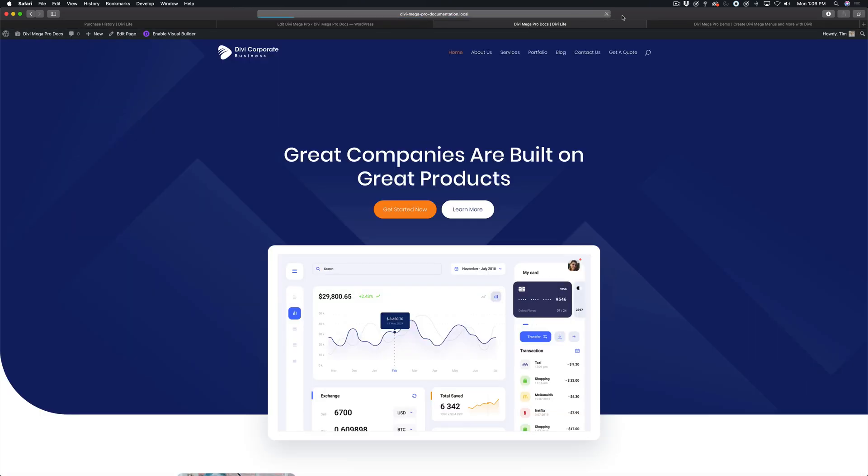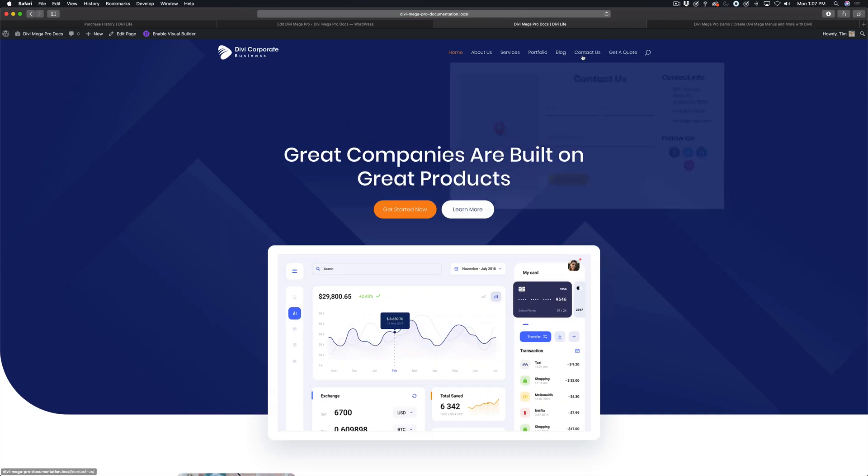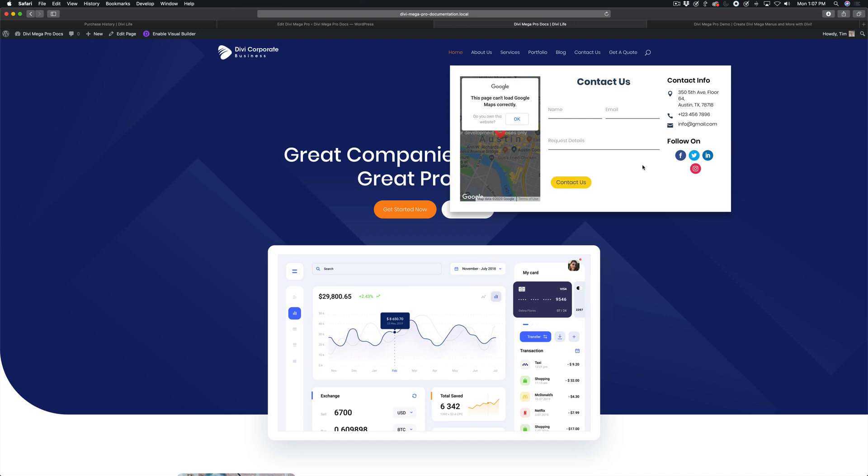And then refresh the front end here. Now you can see it is much smaller than 100% or even the 75% width that we did.